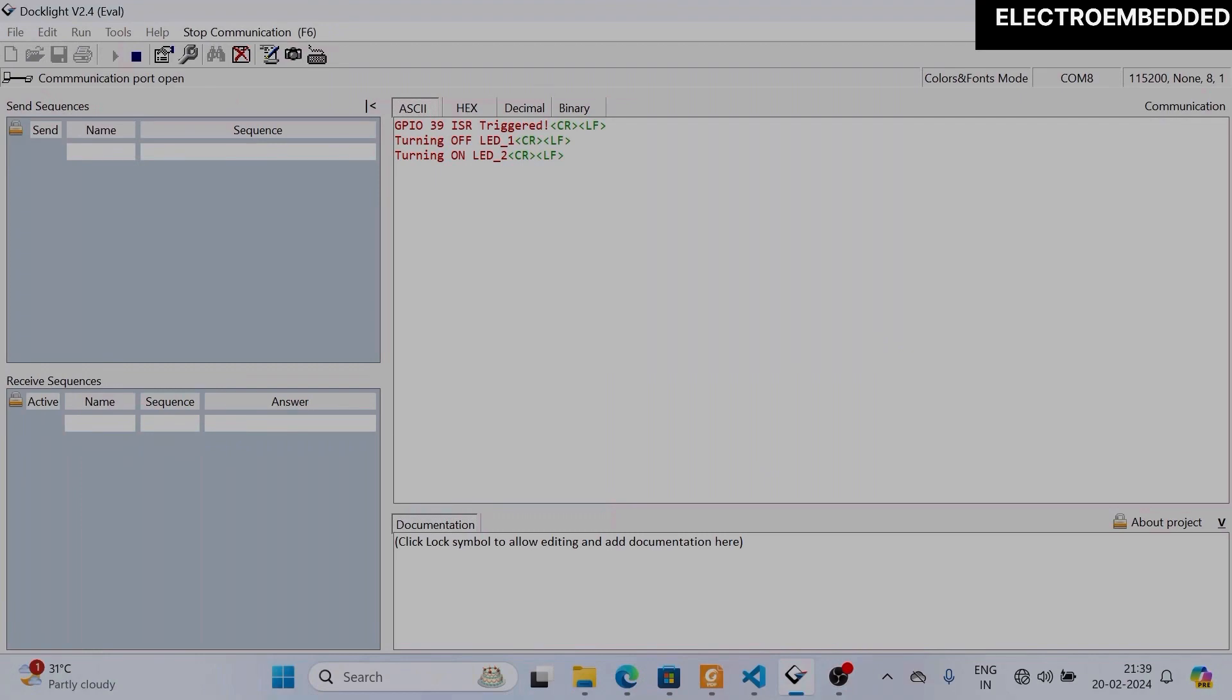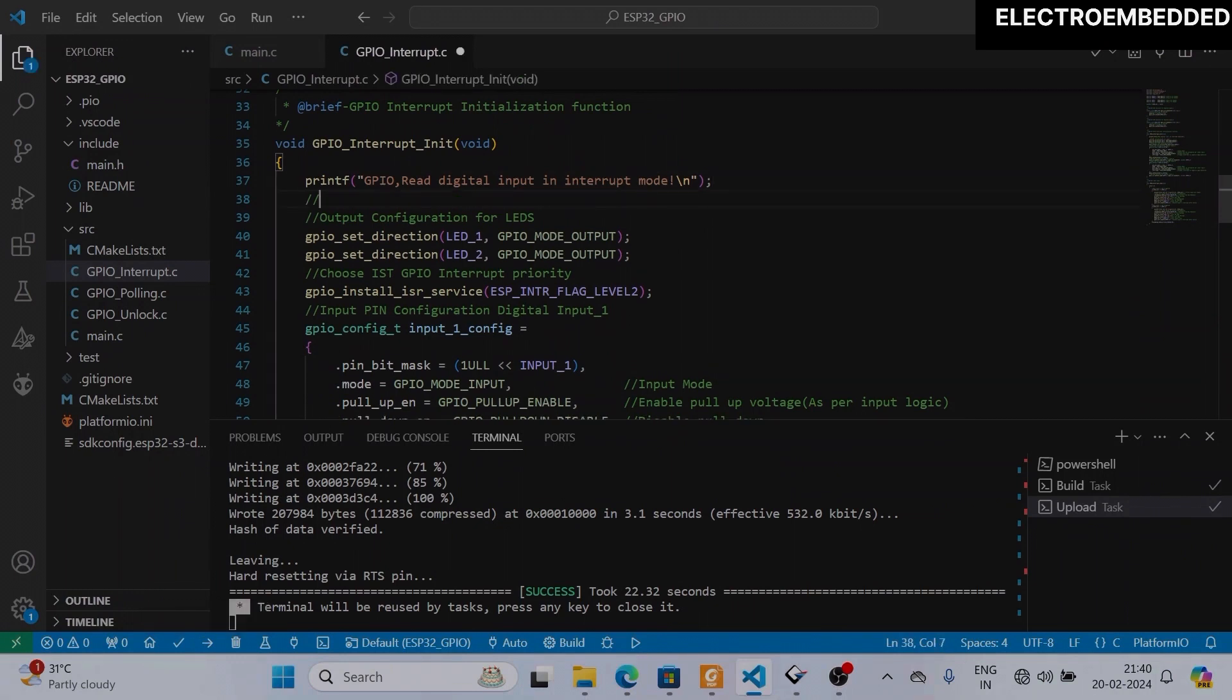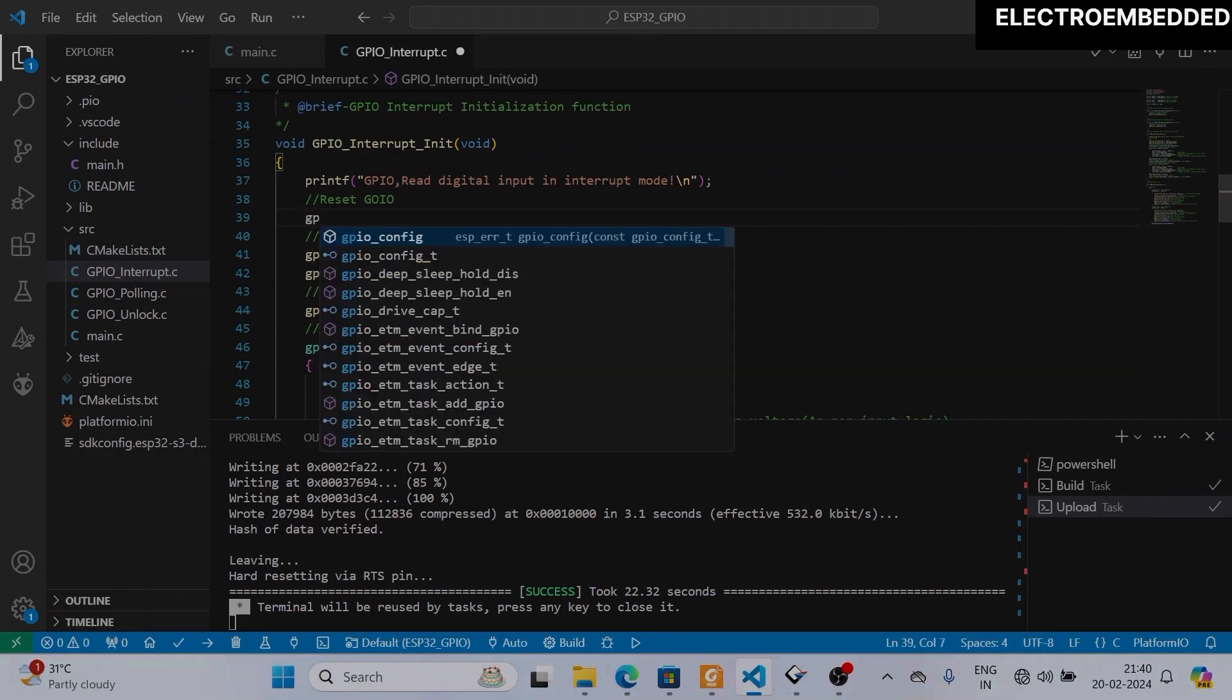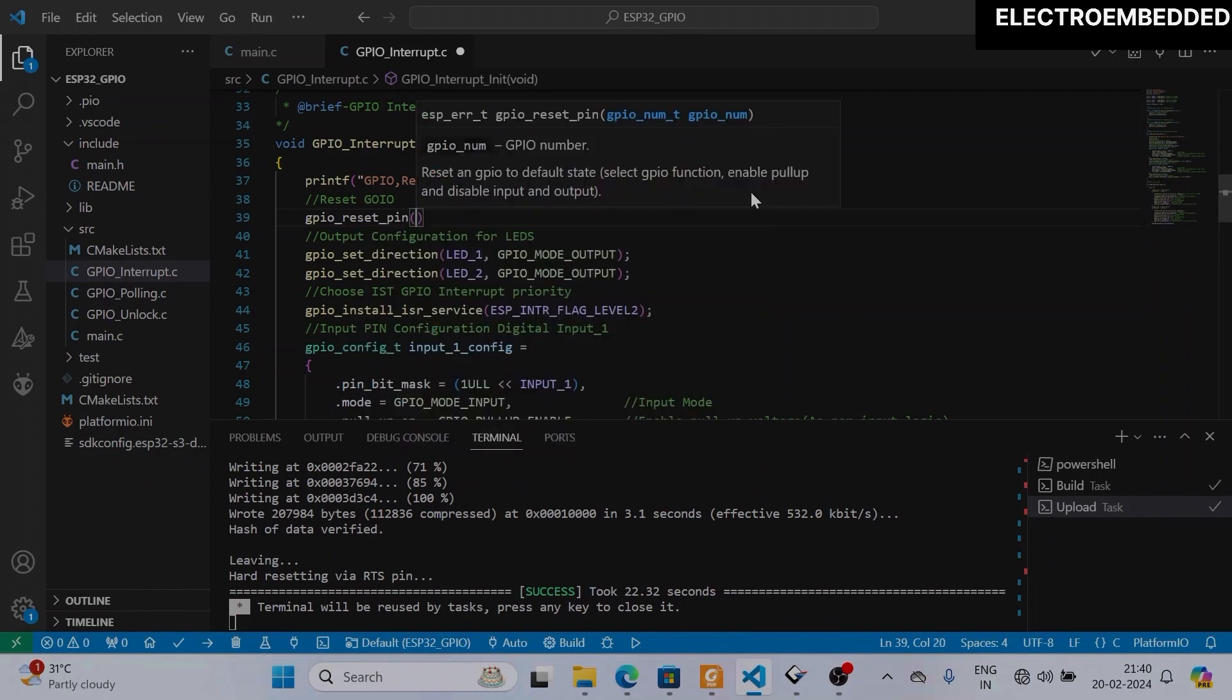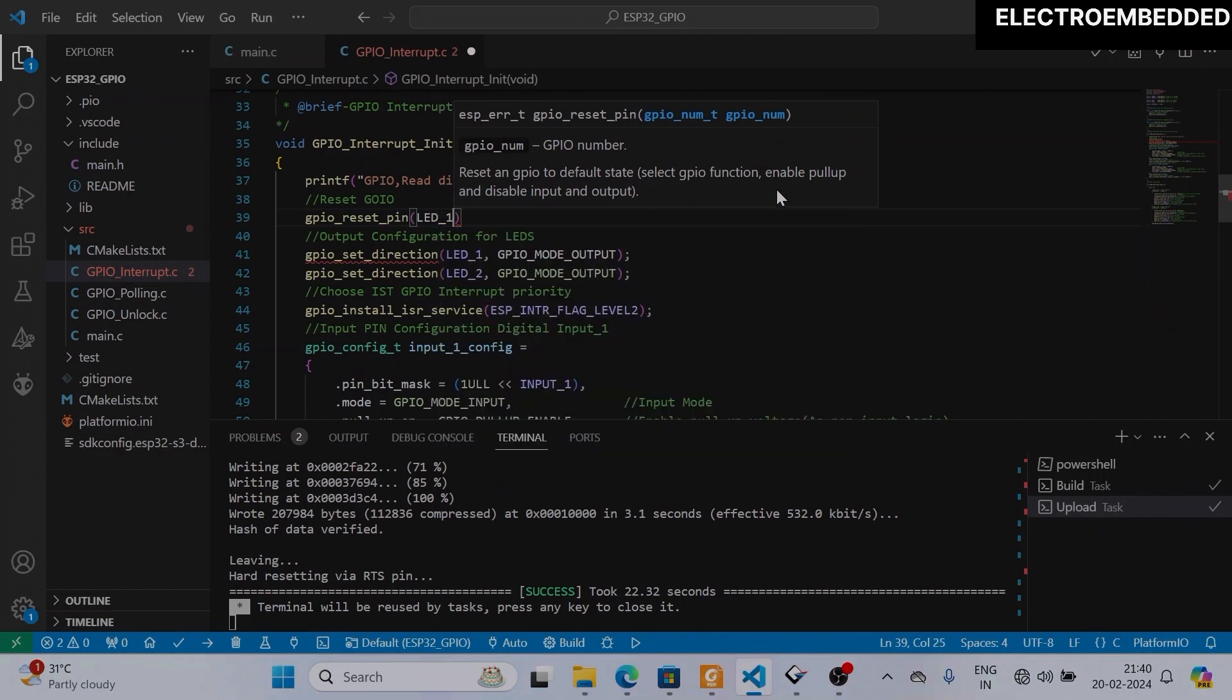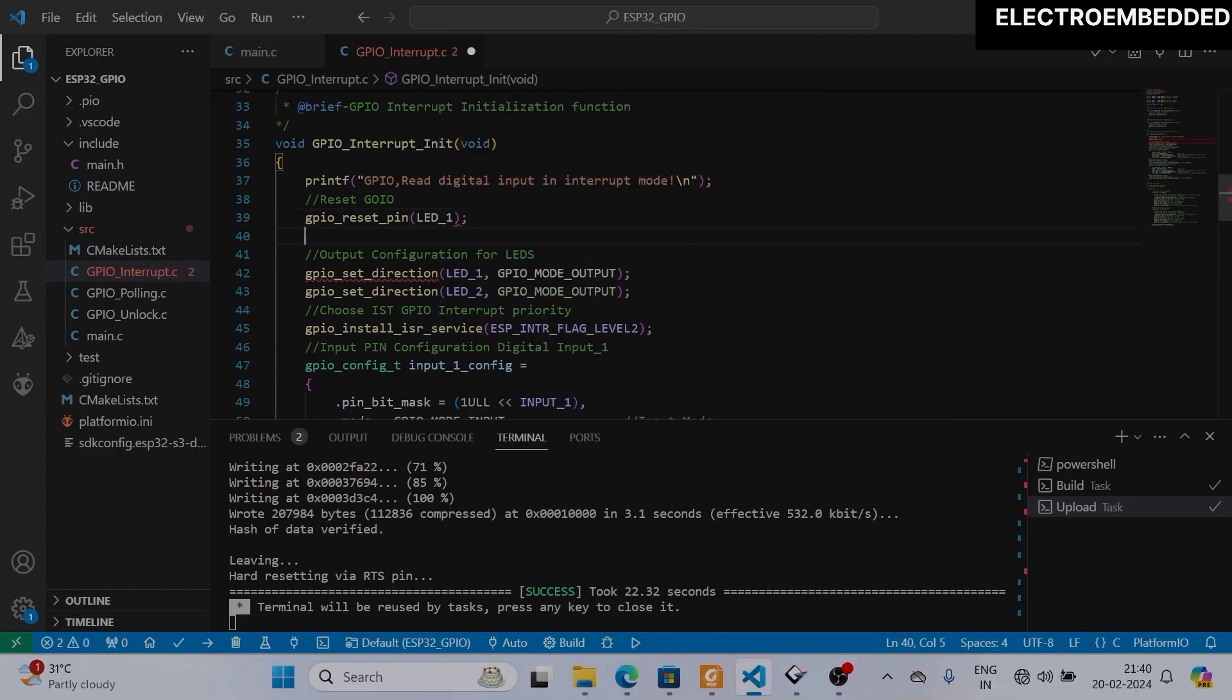Means this output pin is not working. So we have to reset their default functions. To reset any pin in the ESP32 S3 or any ESP32 board using ESP-IDF framework, we have to call GPIO_reset_pin function. In this function we have to pass an argument which is the GPIO pin number. This function must be called before GPIO pin configuration, where we are configuring as output or input.